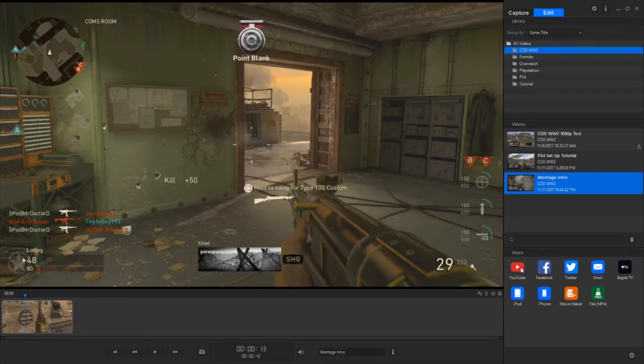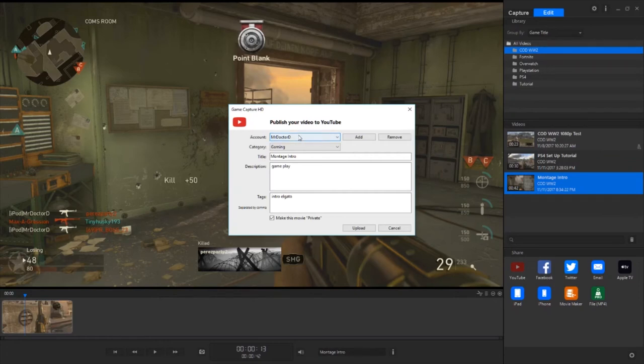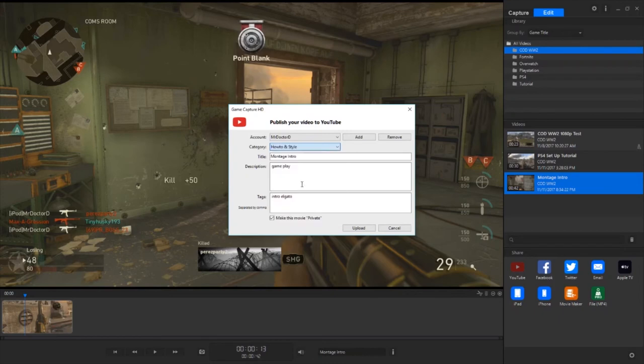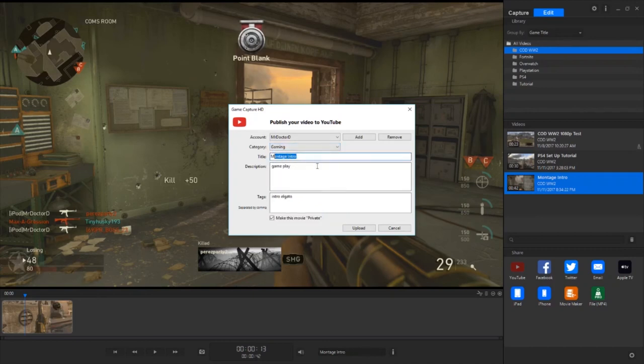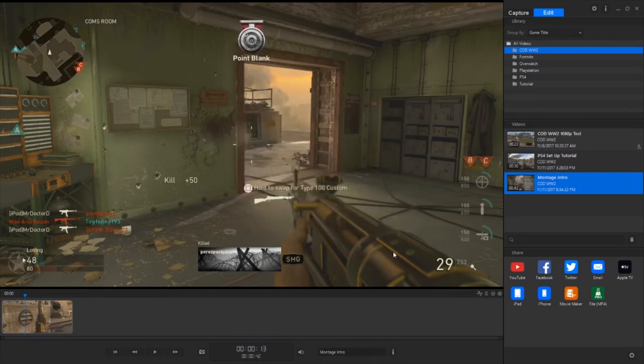And then before this screen pops up, for the first time user, it's going to have you link your YouTube account to Elgato. So it's easier and more efficient. You don't have to do it every single time. And so for your account, mine is Mr. Dr. D. That's just my YouTube channel. And then there is the gaming category. But there's also film, how to, so actually it's kind of like this video. Nonprofits, news, pets, everything. And then there's also the title for the YouTube video, the description, and the tags for it as well. And then you can make the movie private, yes or no. I have it as yes. And then after that you hit upload. And then after that you are completely done. You have made your first YouTube video.